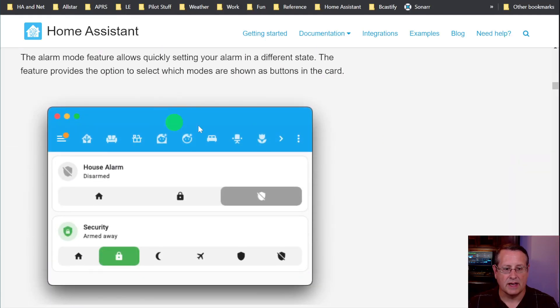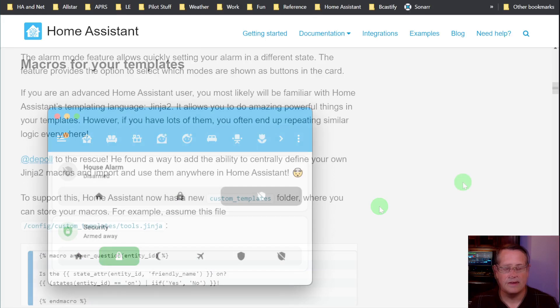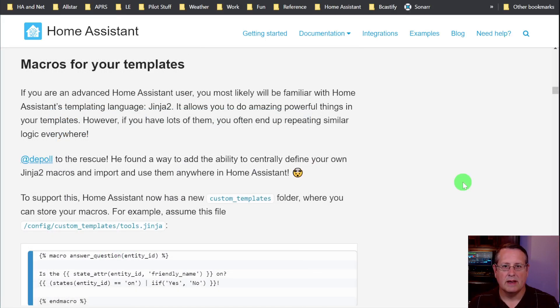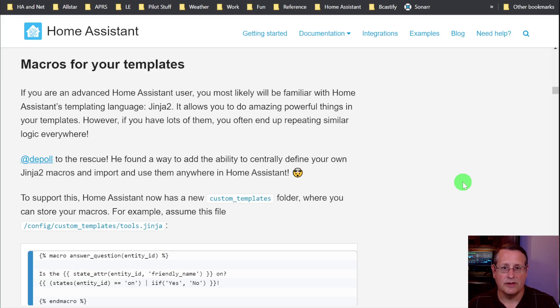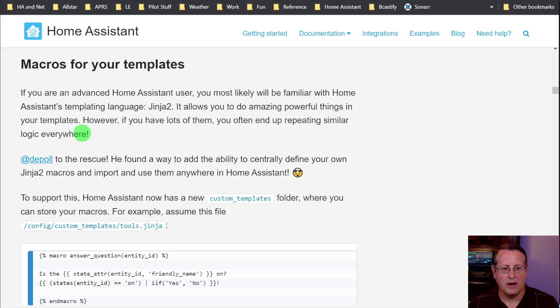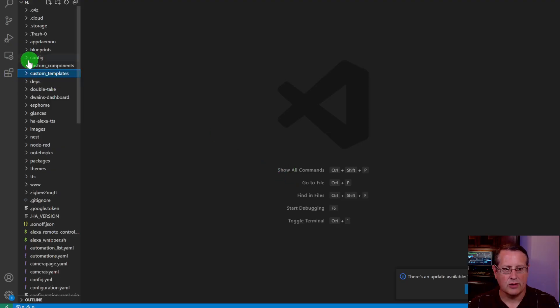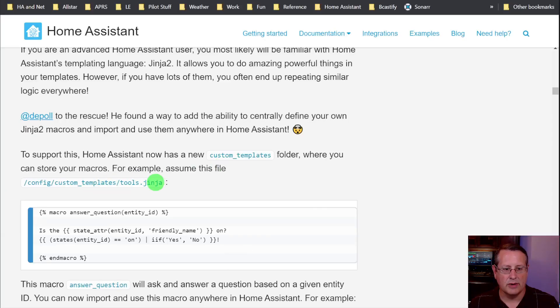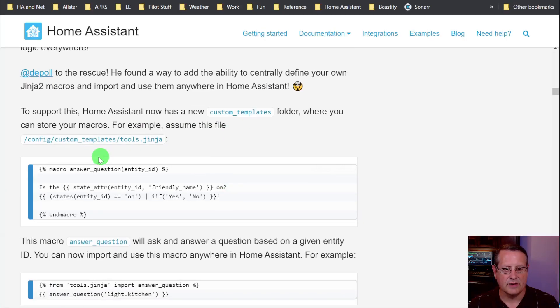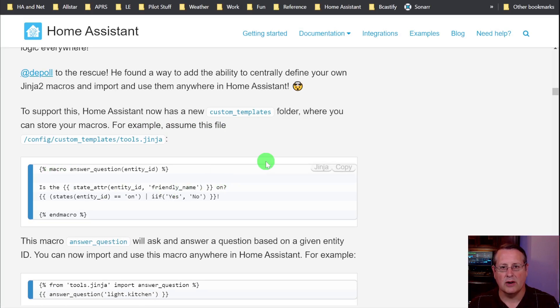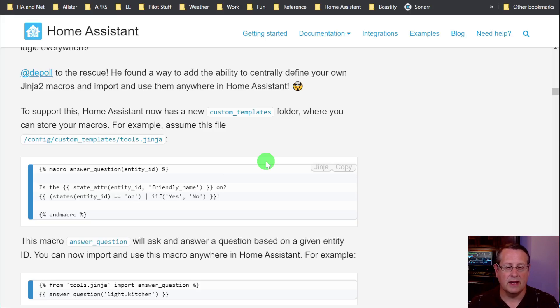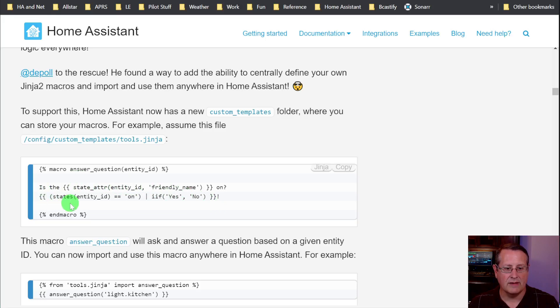And then, of course, the alarm does the same thing. You can set all these different features if your alarm system supports that. Now, for you Power Home Assistant users, this section is for you. This is all about new templating stuff. The first part here are macros for your template. All of your new custom templates are stored in this custom templates folder. And there you can put things like this. For example, if you want to create a piece of code or a template that answers the same thing over and over again for different entities, you can do that here. And this is an example of getting the state of an entity.